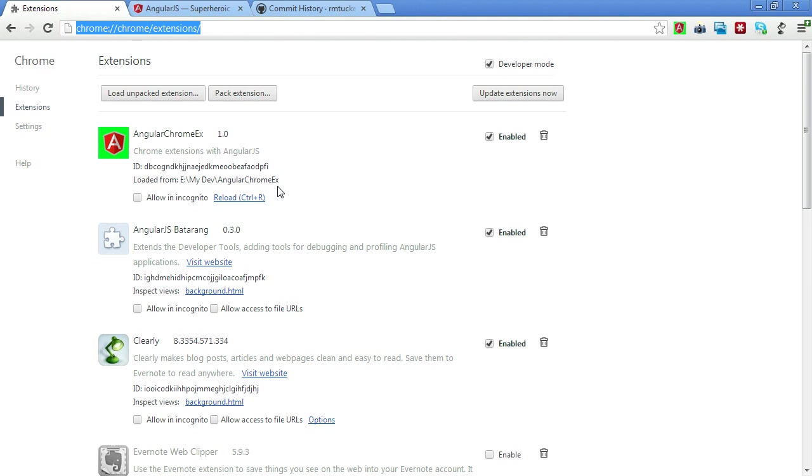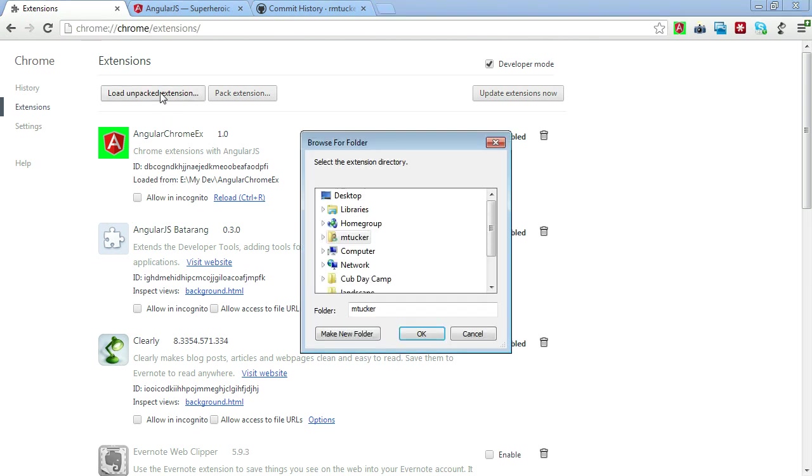The reason why we have that is because Google Chrome during development allows you to point to a specific folder on your file system and actually loads the extension from there as opposed to having to post it out where it would be publicly available. And the way that you would load that in is you'd click on this load unpacked extension and navigate down to the folder that contains your extension.